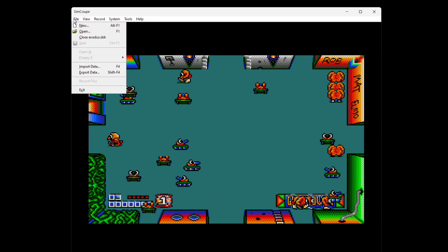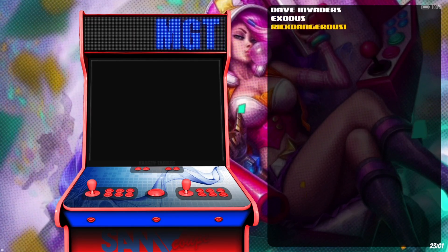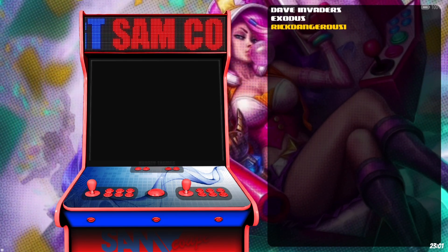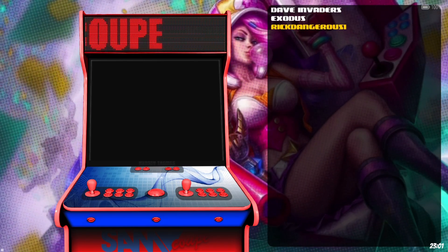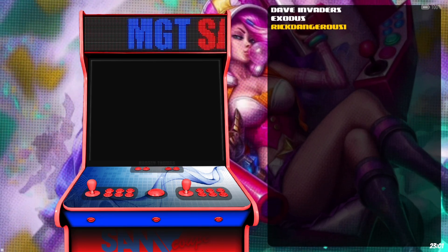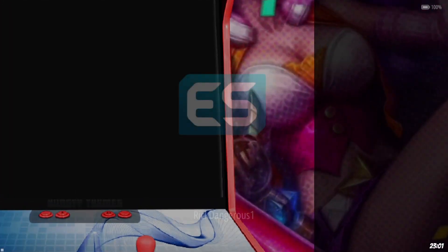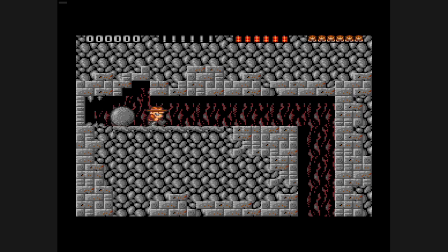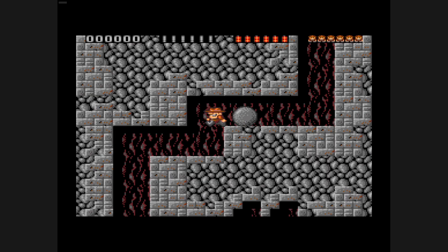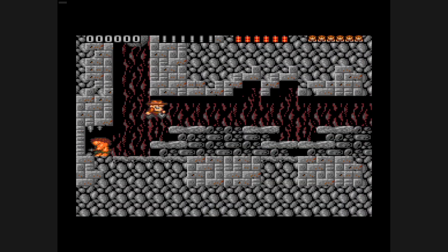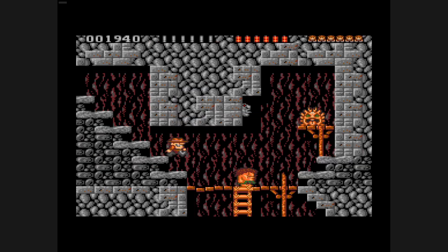I'll quit out of the game for now with File and Exit. We've also got Rick Dangerous here — obviously a very popular game from the C64, the Amiga, and pretty much everything back in those days. Someone of course did a homebrew port of this for the Sam Coupe.